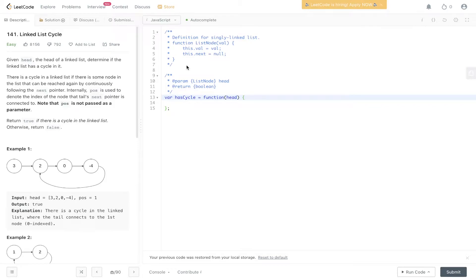Okay, question 141 LeetCode: Linked List Cycle. Given head, the head of a linked list, determine if the linked list has a cycle in it.